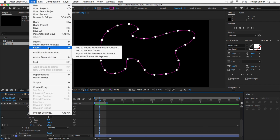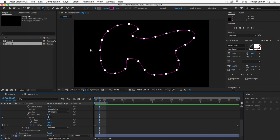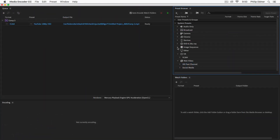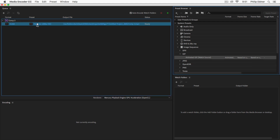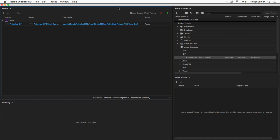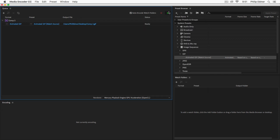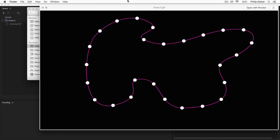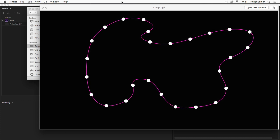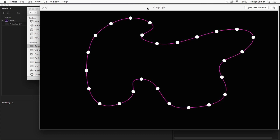To export as an animated GIF, go to File > Export > Add to Adobe Media Encoder Queue. That opens Adobe Media Encoder, which has presets for animated GIFs. Go to system presets, choose image sequence, then under GIF select animated GIF — or just search for GIF. Set your output destination, such as the desktop, and export. Now you have an animated GIF you can post online, share on social media, or use however you like.